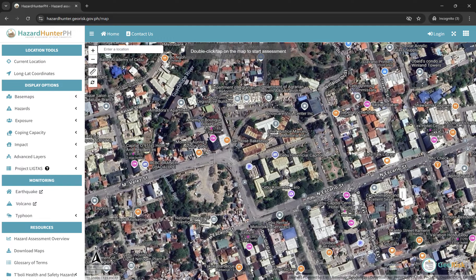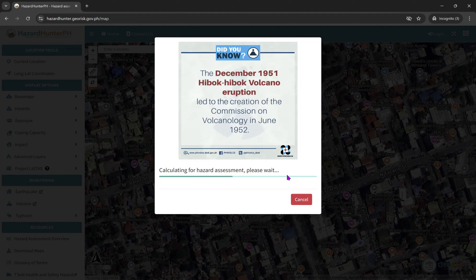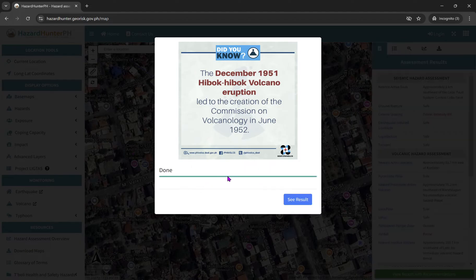So let's double-click here. It's calculating the hazard assessment — let's see the result.